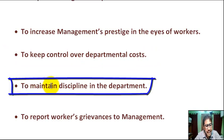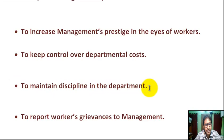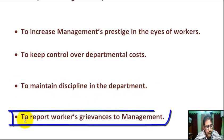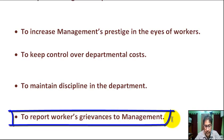To maintain discipline in the department. Next, to report workers' grievances to management.